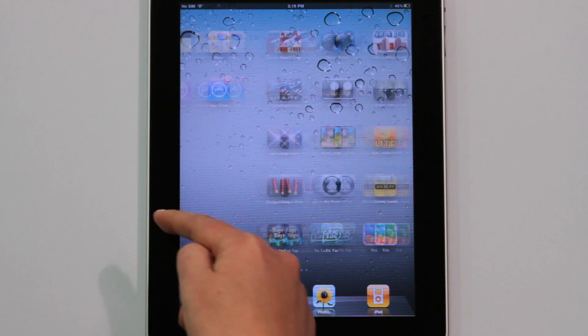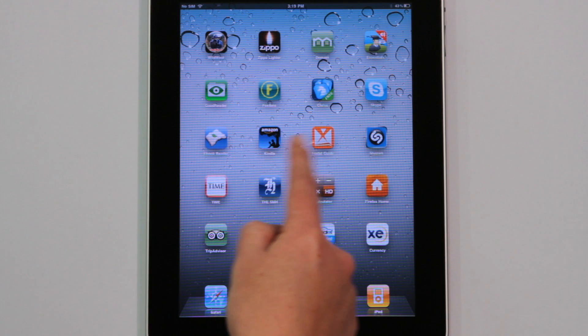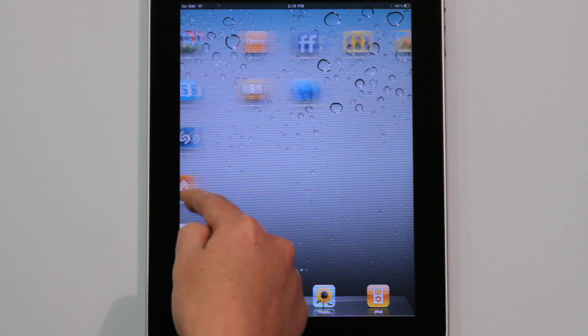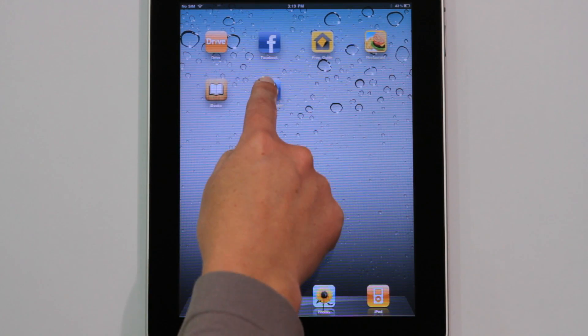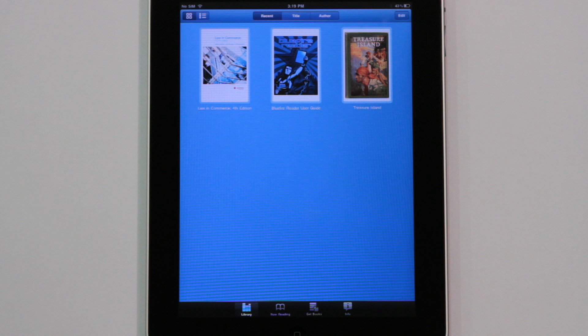E-books provide a great range of capabilities, which while similar to traditional printed books, allow greater speed, flexibility and portability. We'll view a current LexisNexis title in Bluefire Reader to demonstrate a few of these features.